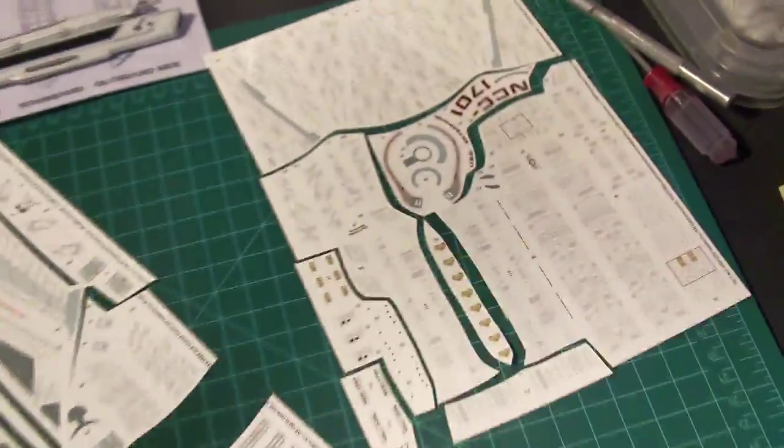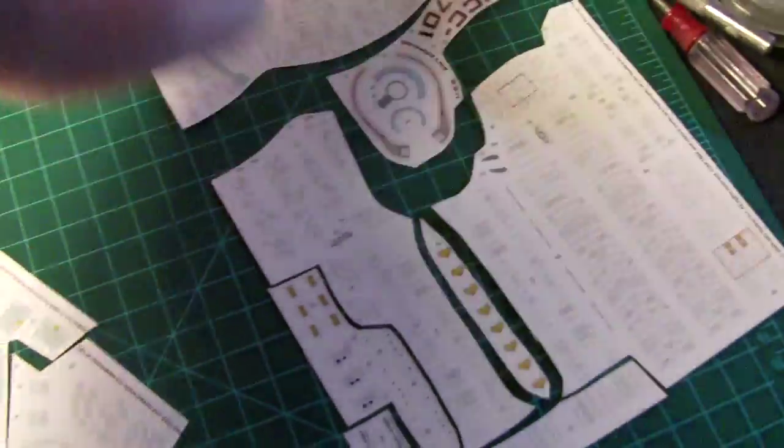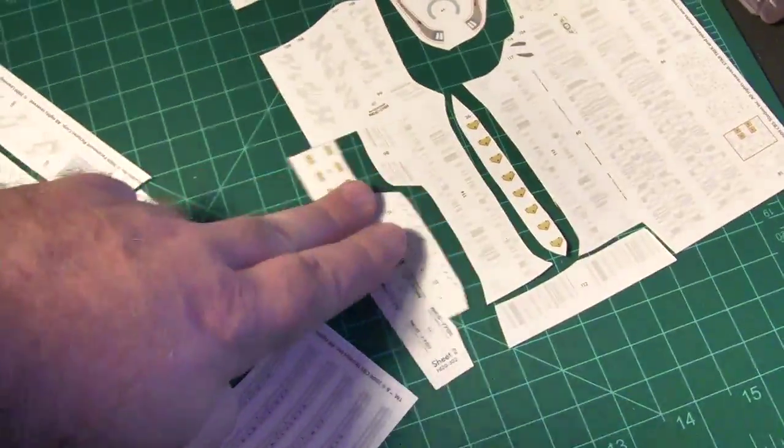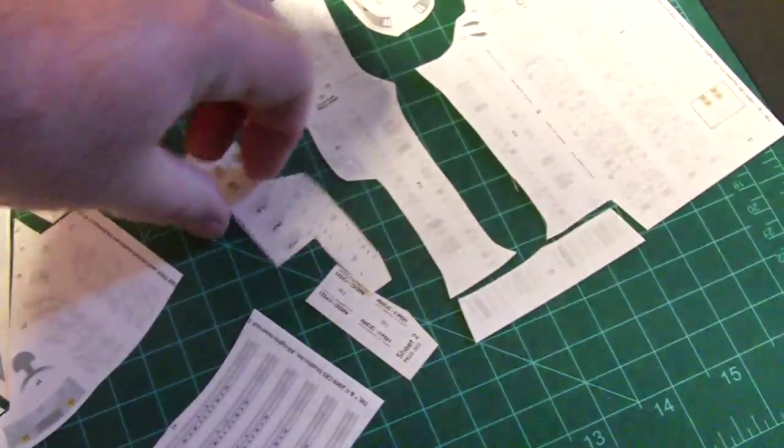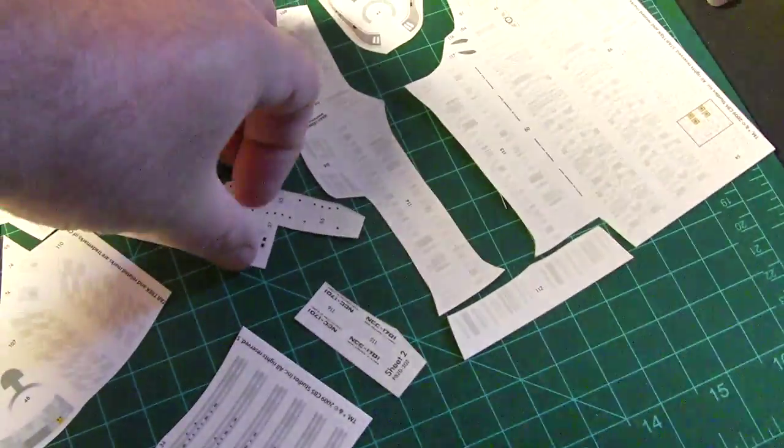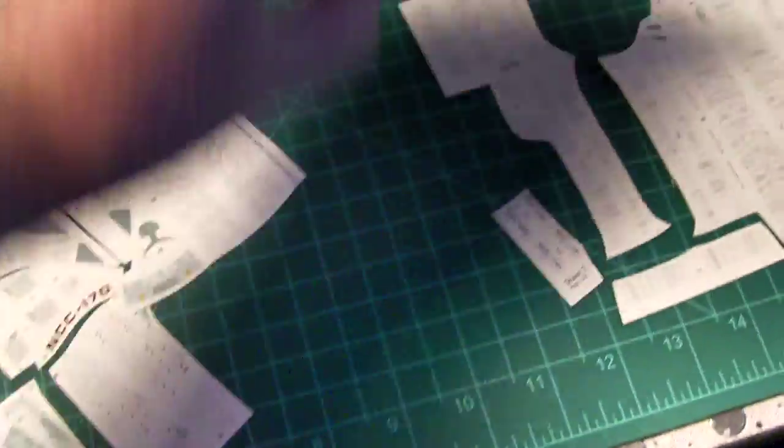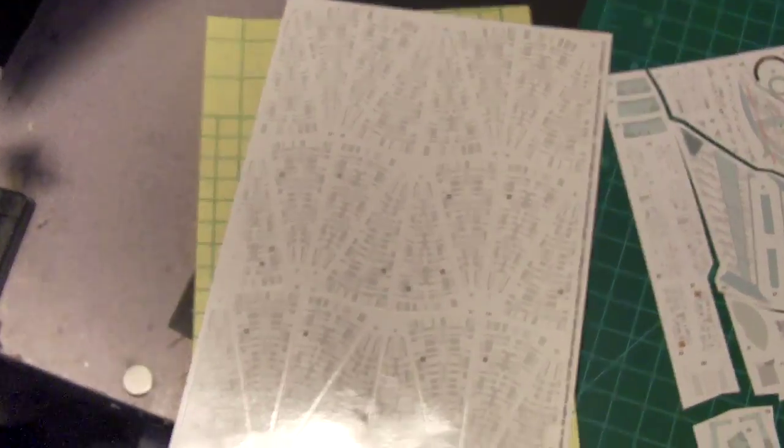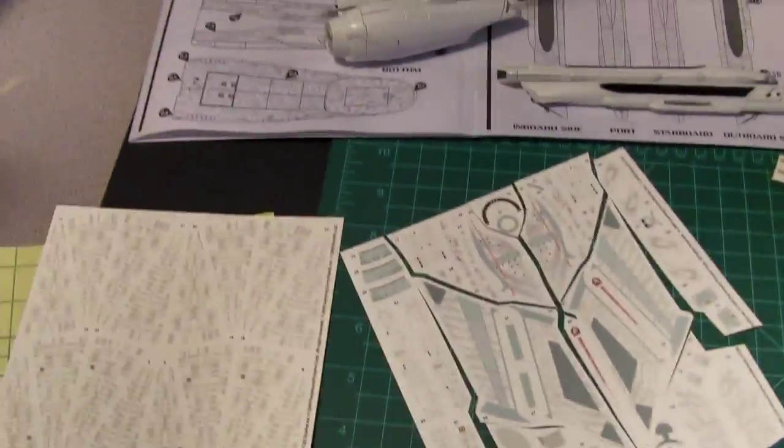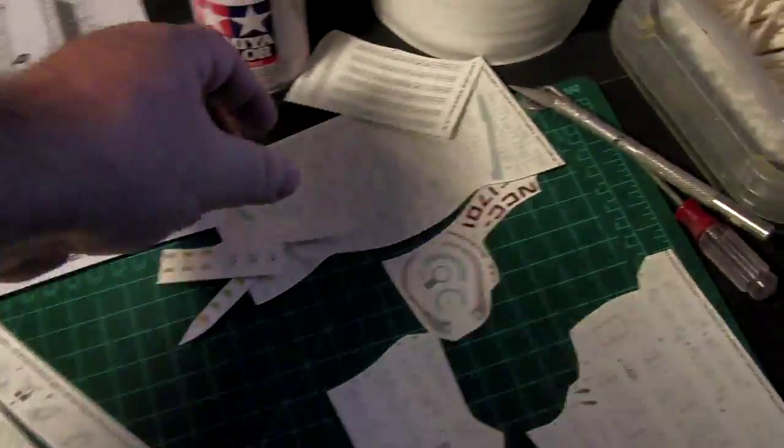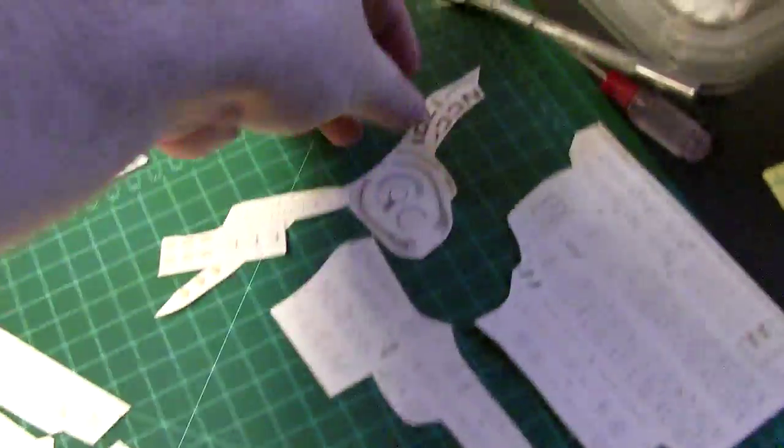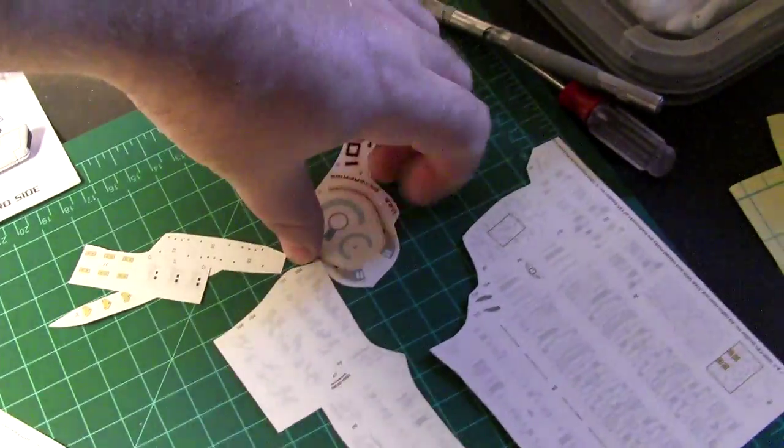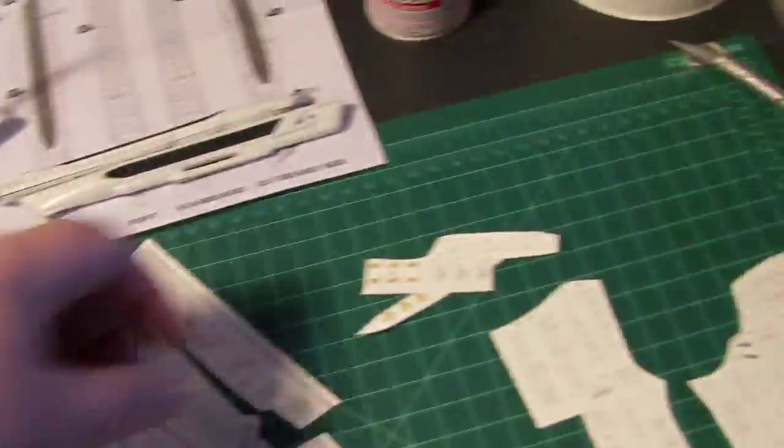Over here on sheet two, I don't need this part, this part, this one, or this in the middle. So we're really looking at just these sections here plus those. I haven't cut sheet one at all because this is just for the saucer entirely. I don't want to do anything I don't need to do this early on because the more smaller parts you get with these decals, the more likely they are to get lost, at least in my situation.